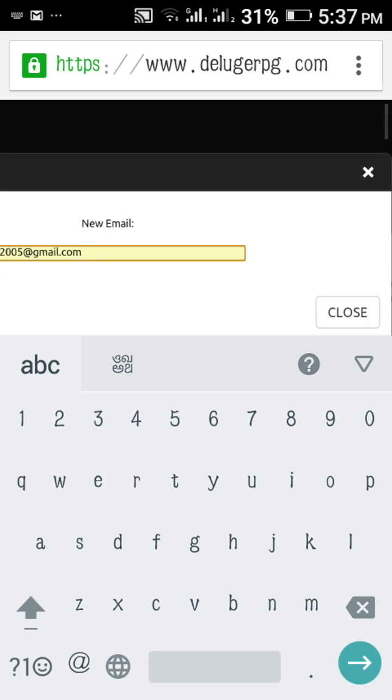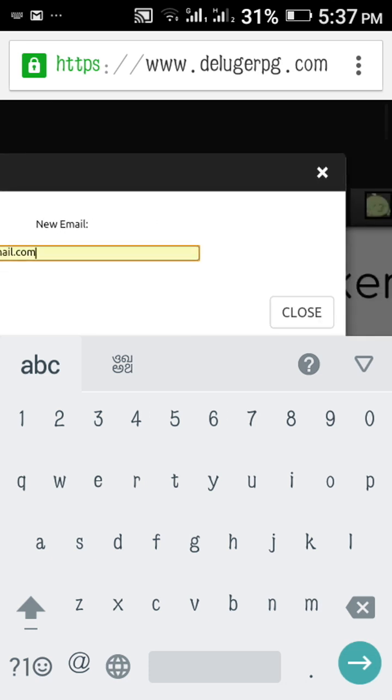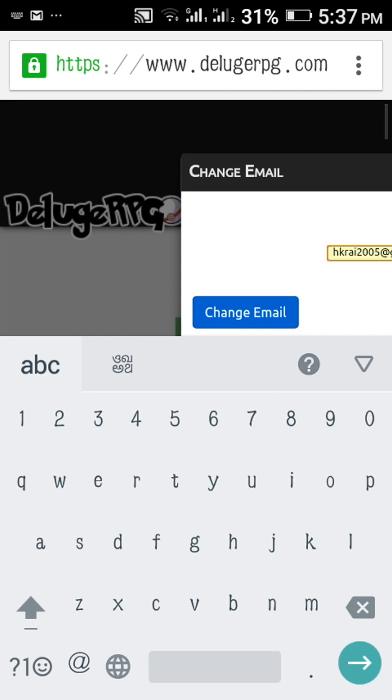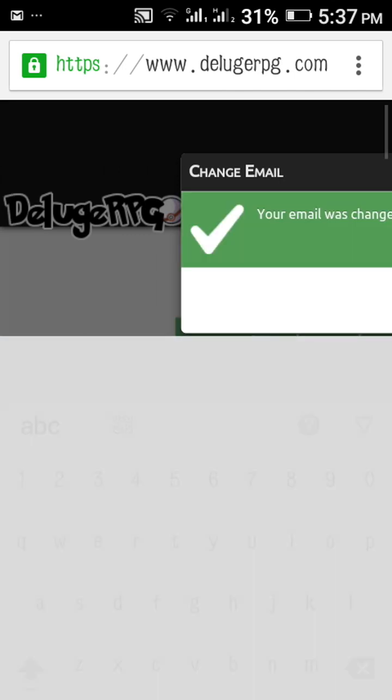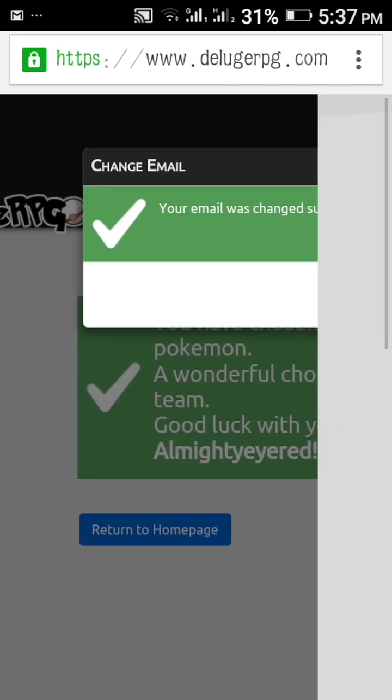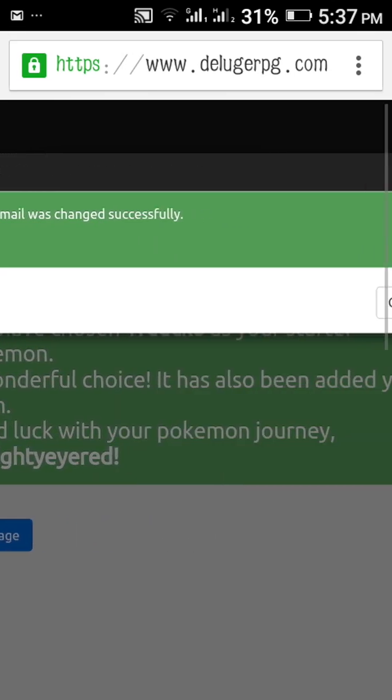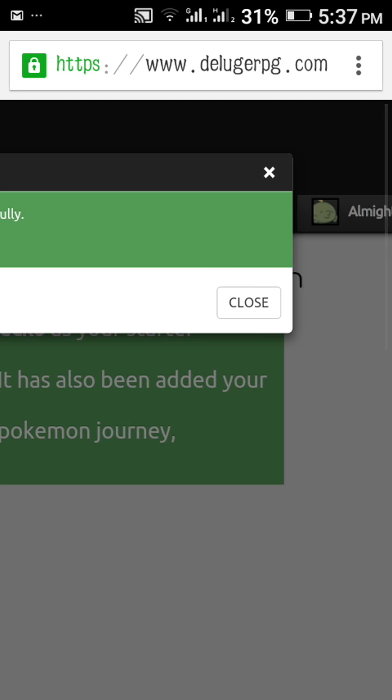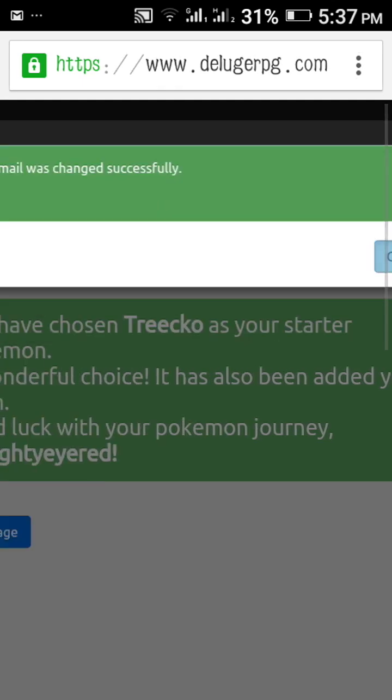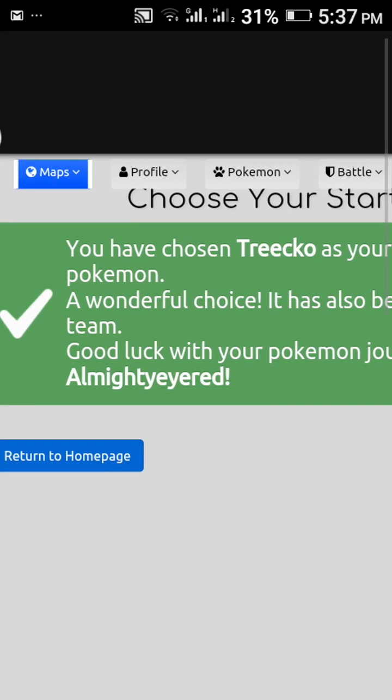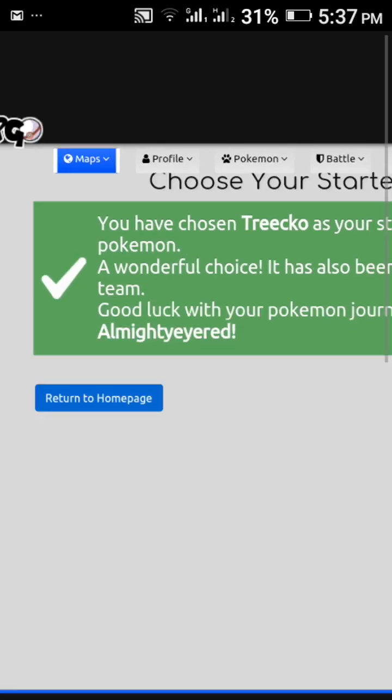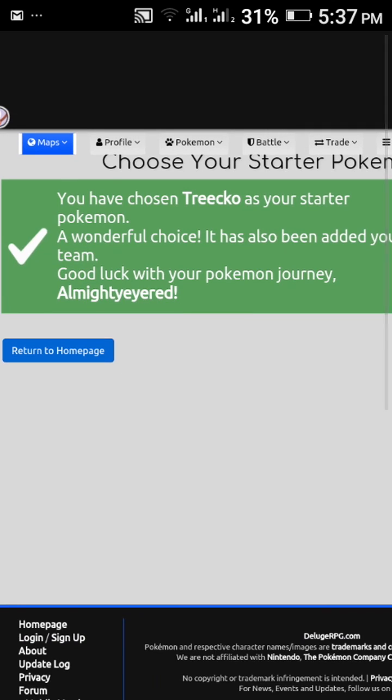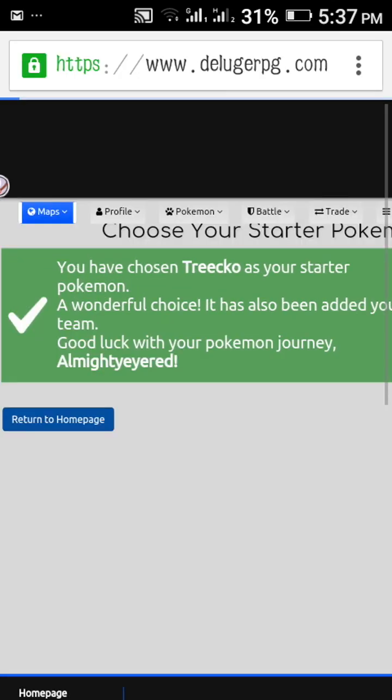That's done. Change email ID, it's done. Now you can see, close. Now we can return to home page.